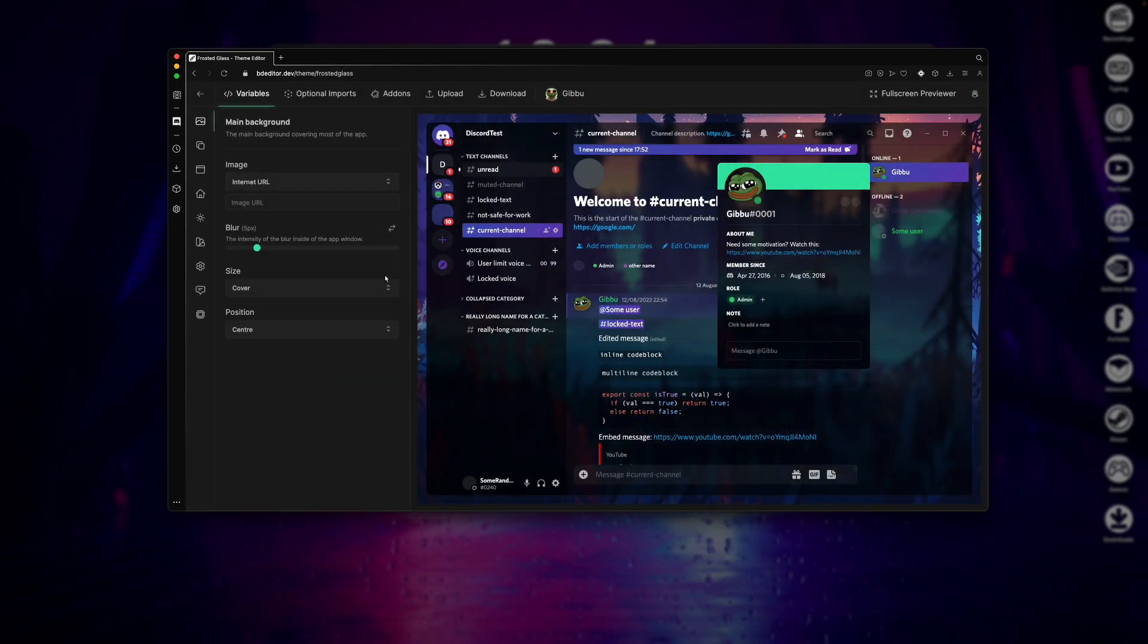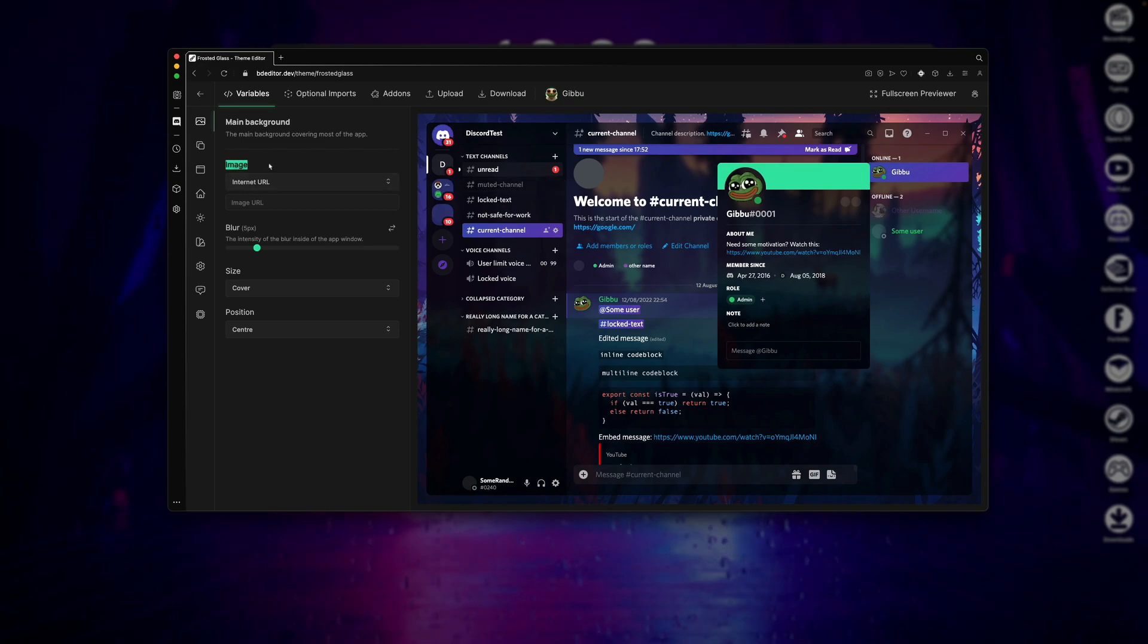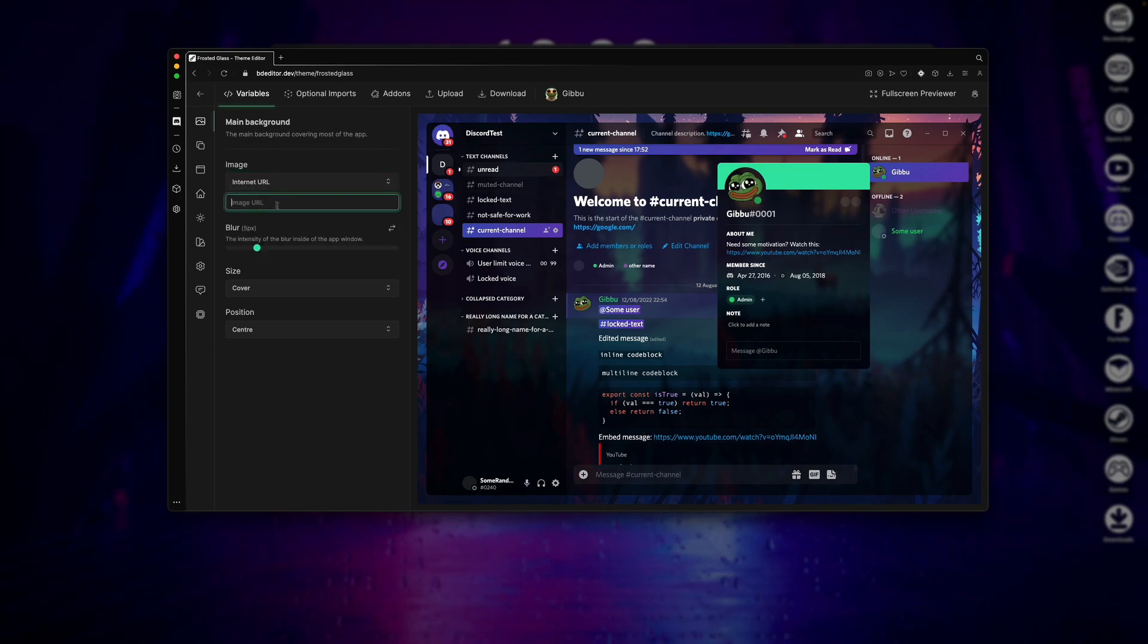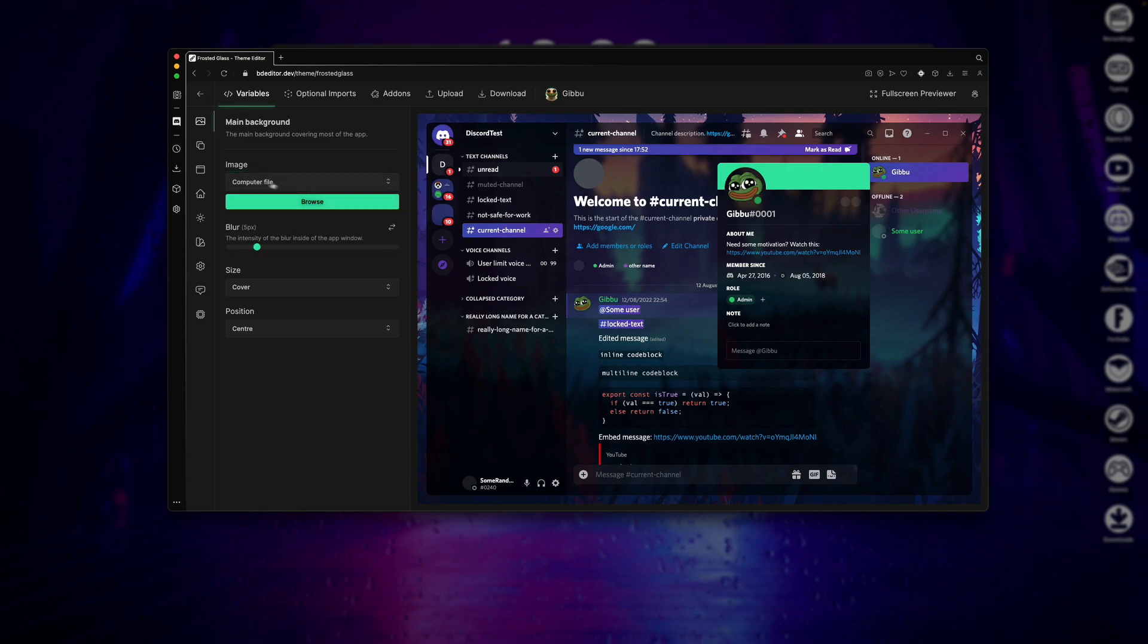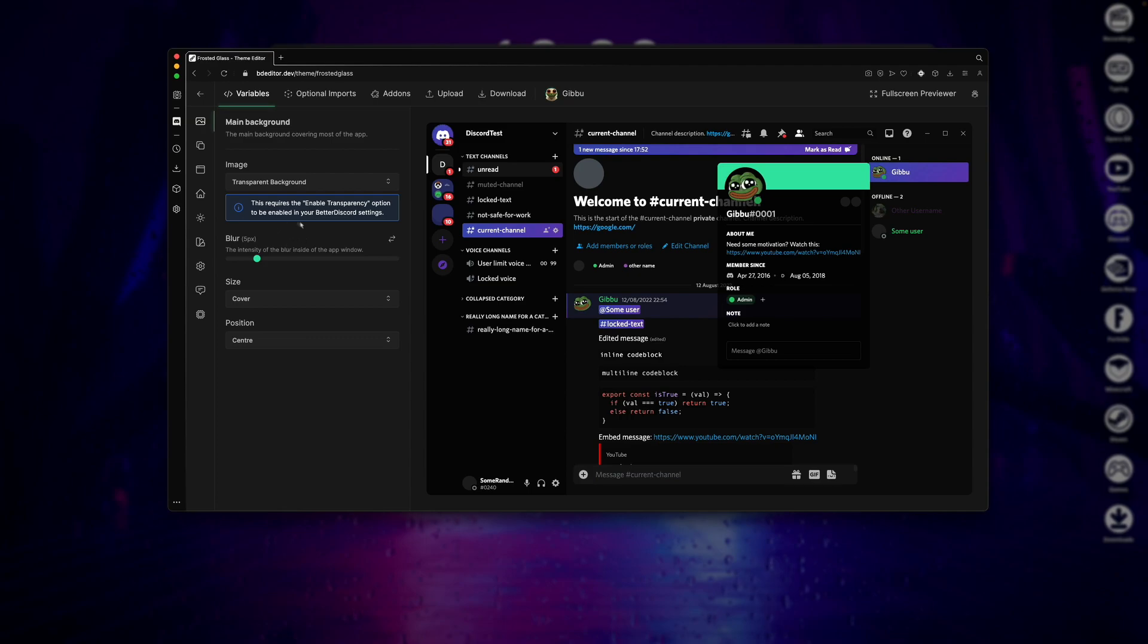Do keep in mind that some themes are a lot more customizable than others. The first tab in the Frosted Glass Theme is your main background tab. This is basically your actual Discord's background. The Image section will let you actually modify this background. The Internet URL option will let you paste an image URL here, or you can choose a file with a computer file option, or what I'll be using is the Transparent Background option, which will actually let you see your desktop through Discord, which is a pretty cool effect.